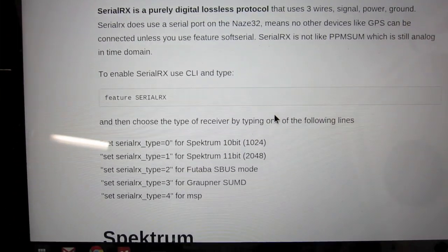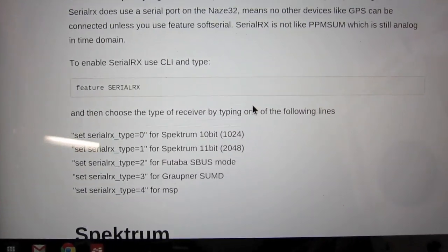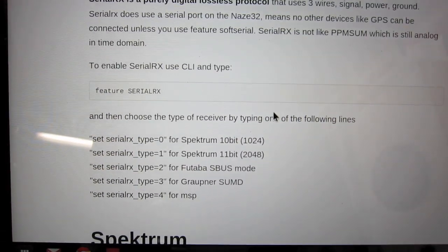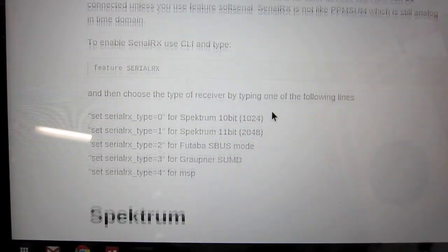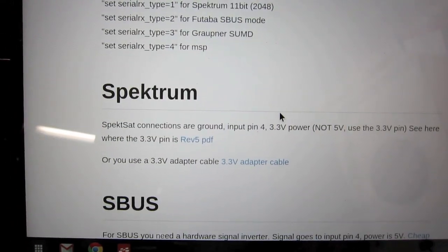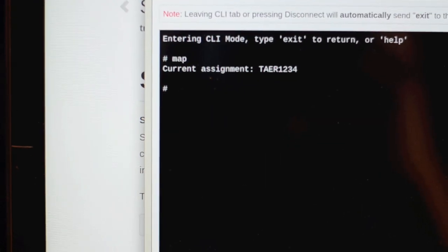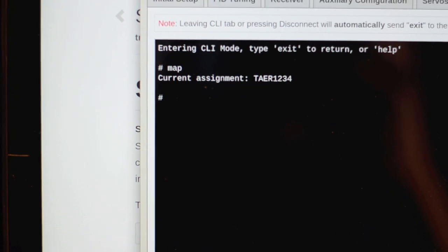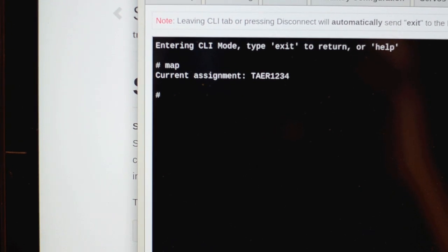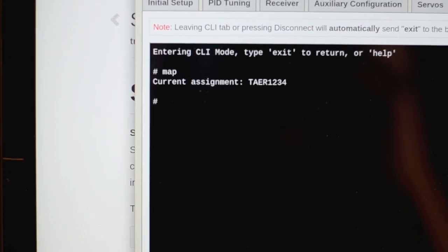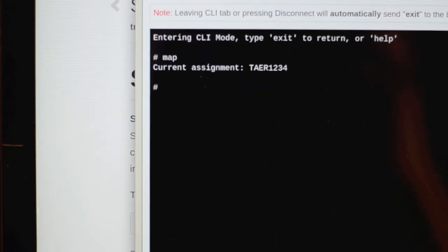When you switch to the satellite receiver and the output from the satellite, the mapping is going to be different. Here's the mapping you need to enable in order to properly map channels from the satellite to your Naze 32.